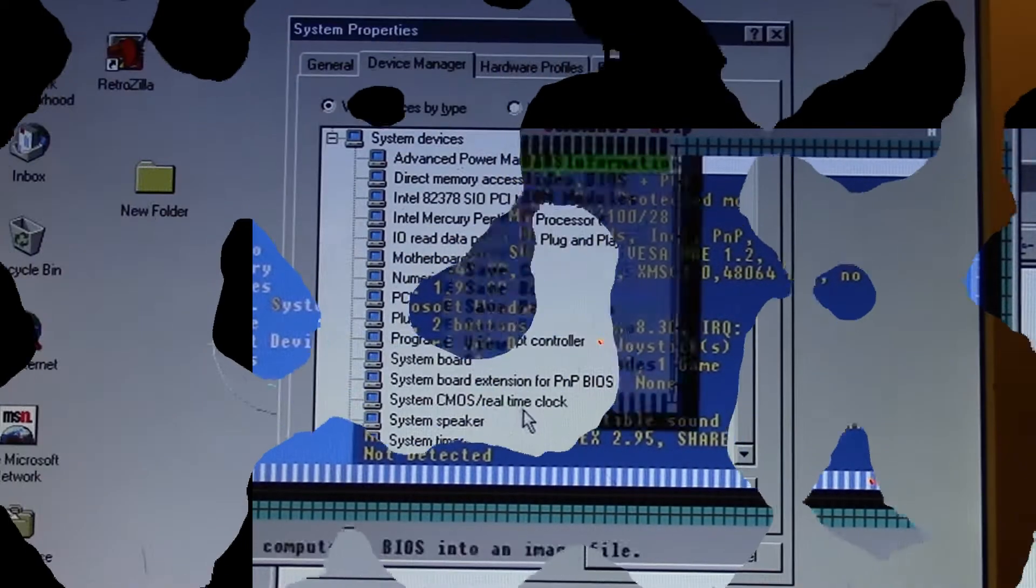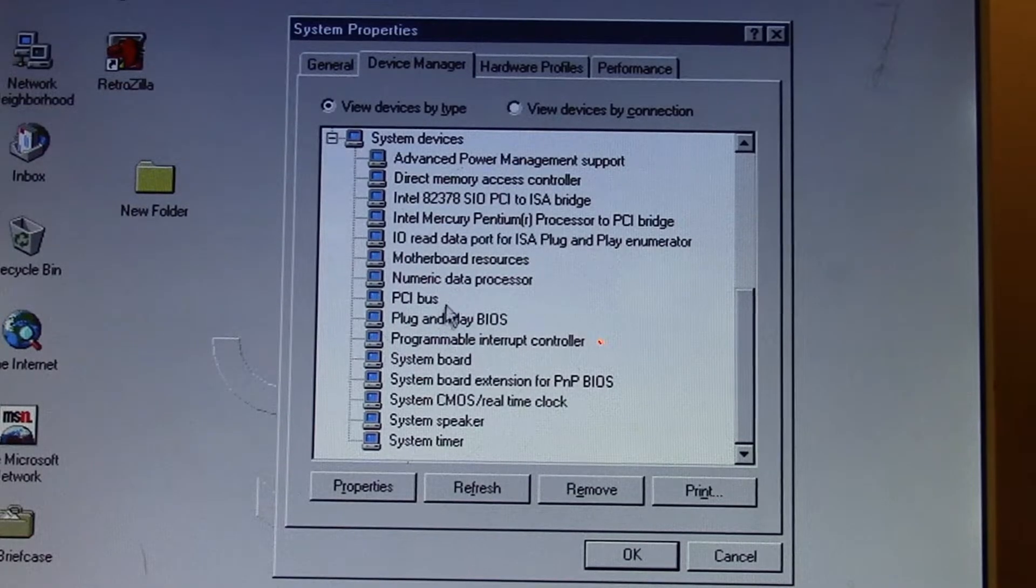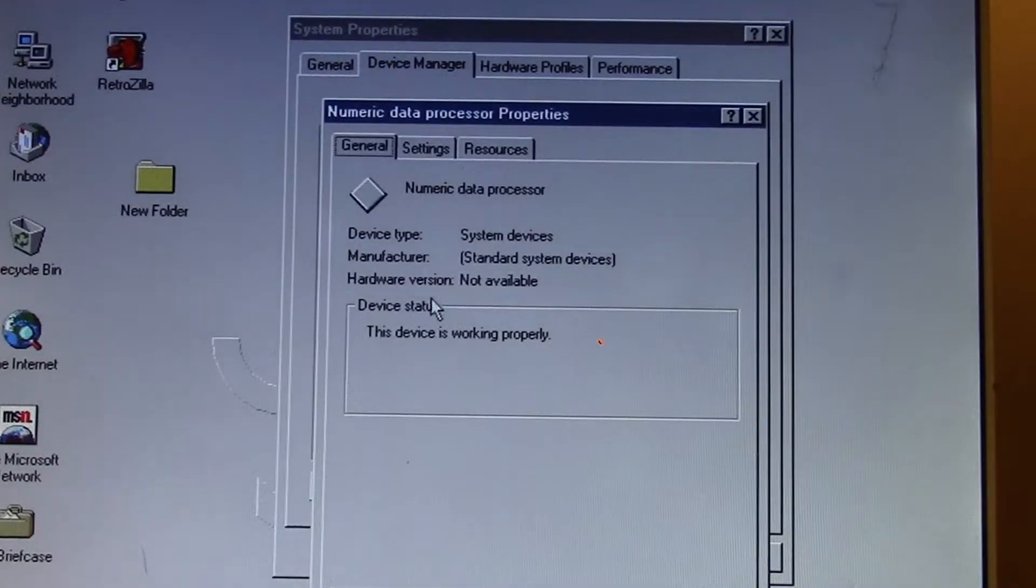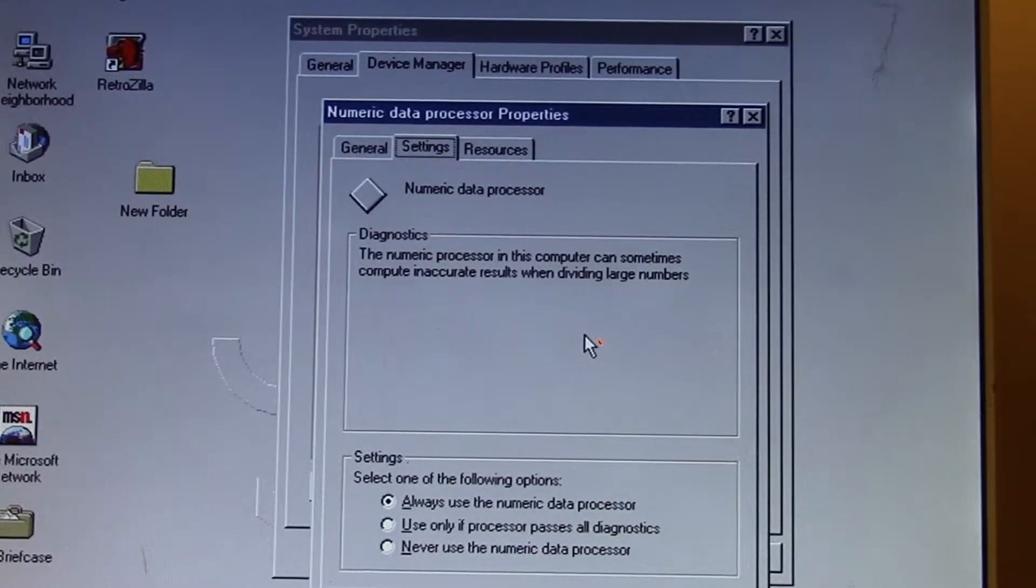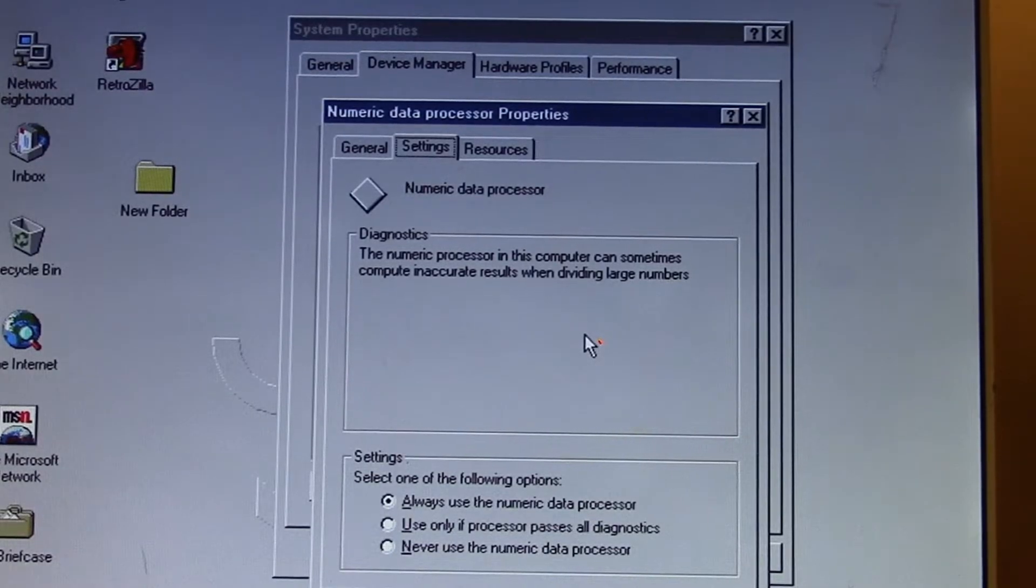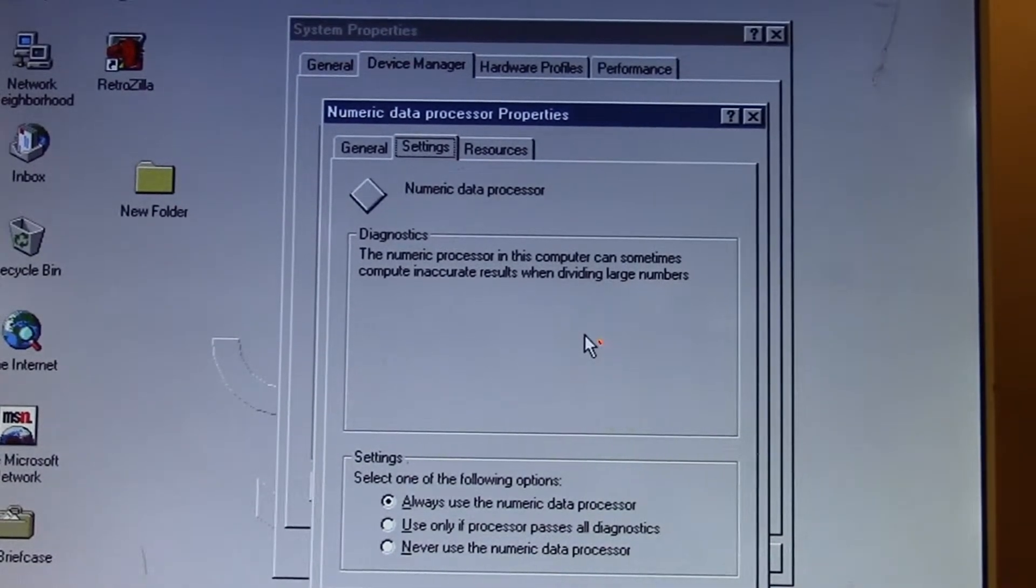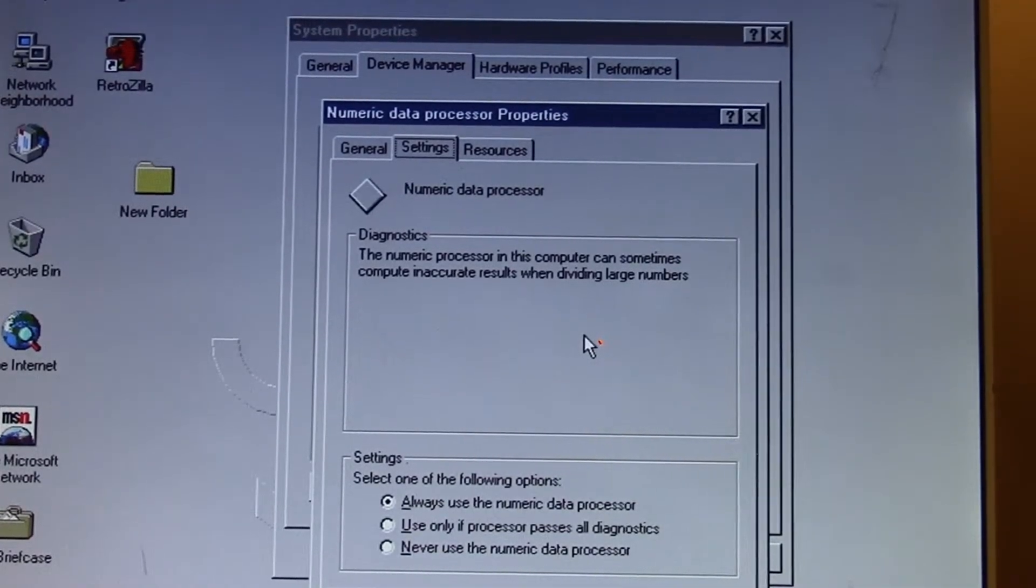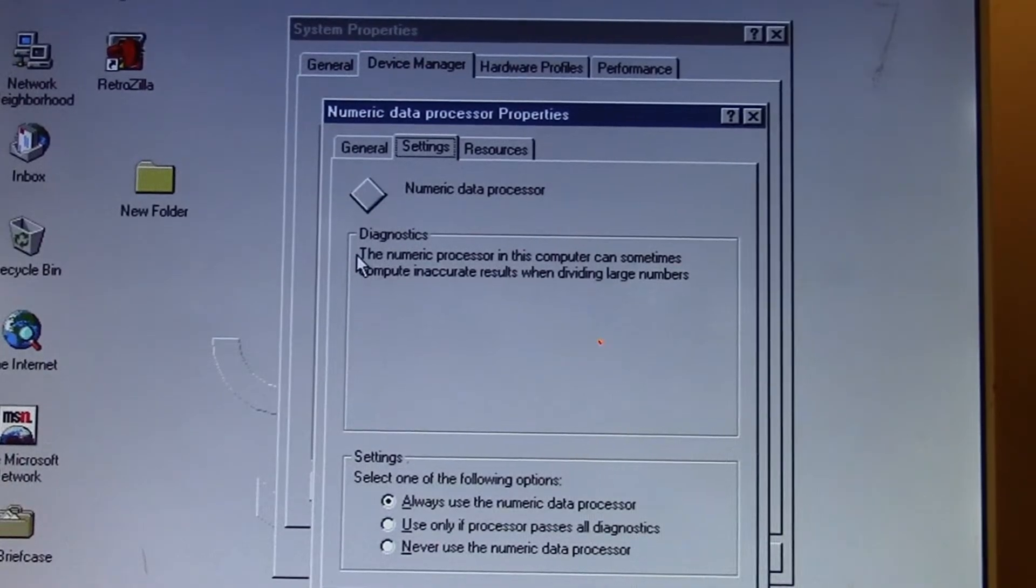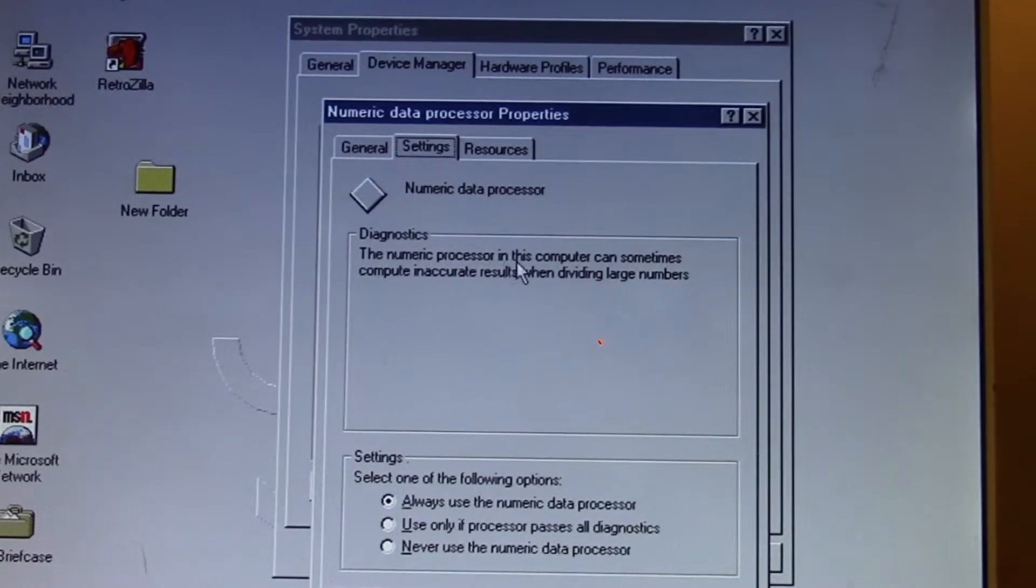Looking at the system manager, we can look at the numeric data processor. One thing I'll mention is that software eventually accommodated for handling the bug. This is Windows 95, the original version, not OSR 2 or version ABC.